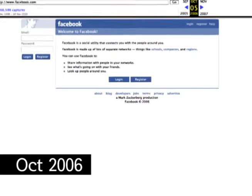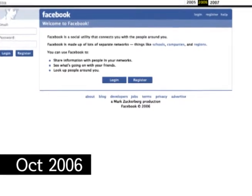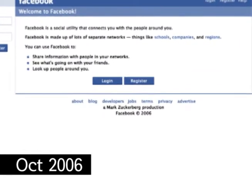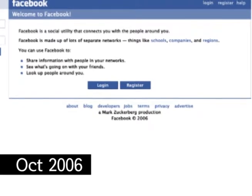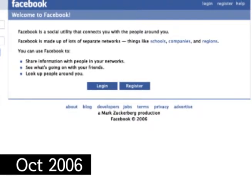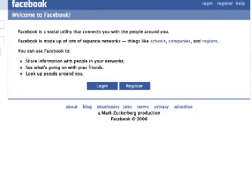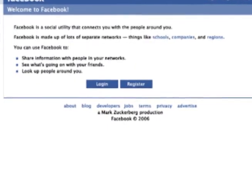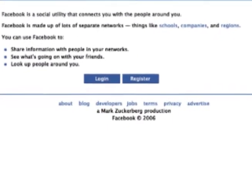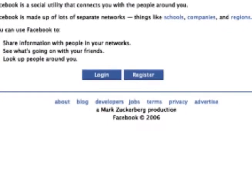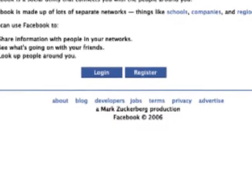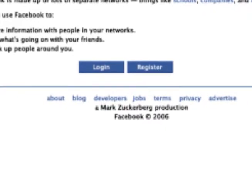In October 2006, Facebook went through a major textual reconstruction where it began to promote itself as a social utility rather than an online directory, reinforcing the notion of community. Moreover, there is a shift from connecting people to connecting you with the people around you to build a social network, such as schools, companies, and regions as specified. The developer section has been added, with login and register buttons enlarged.